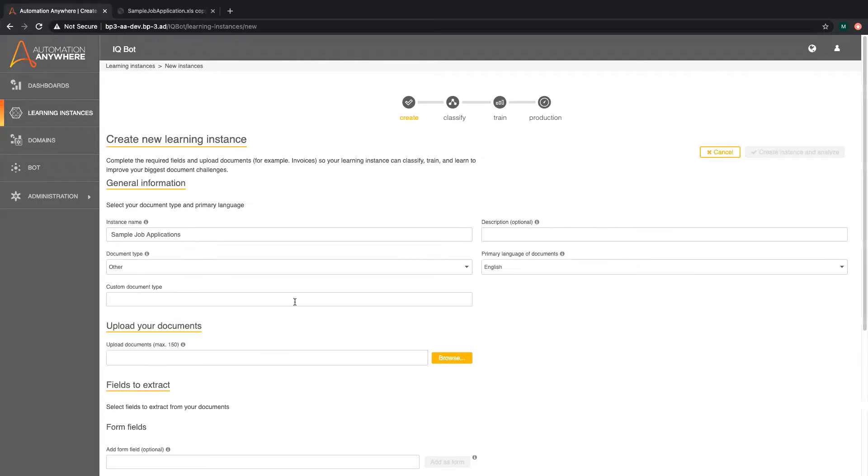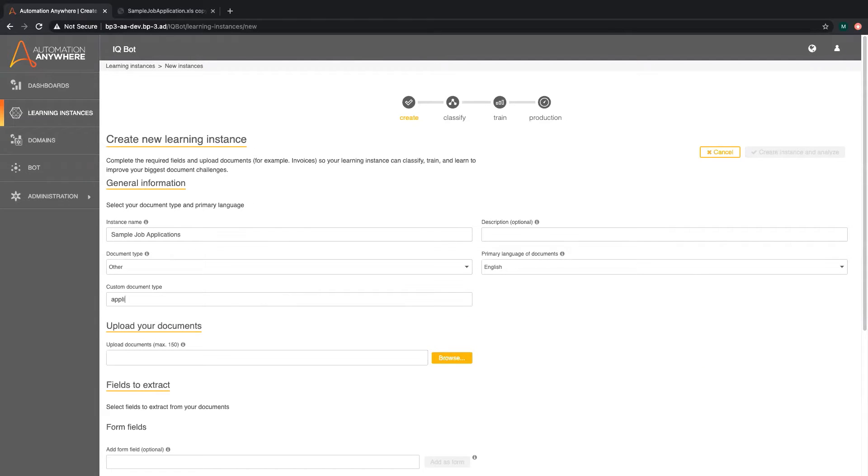Automation Anywhere has predefined document types to choose from but we will select other. We can then give this custom document type any name.